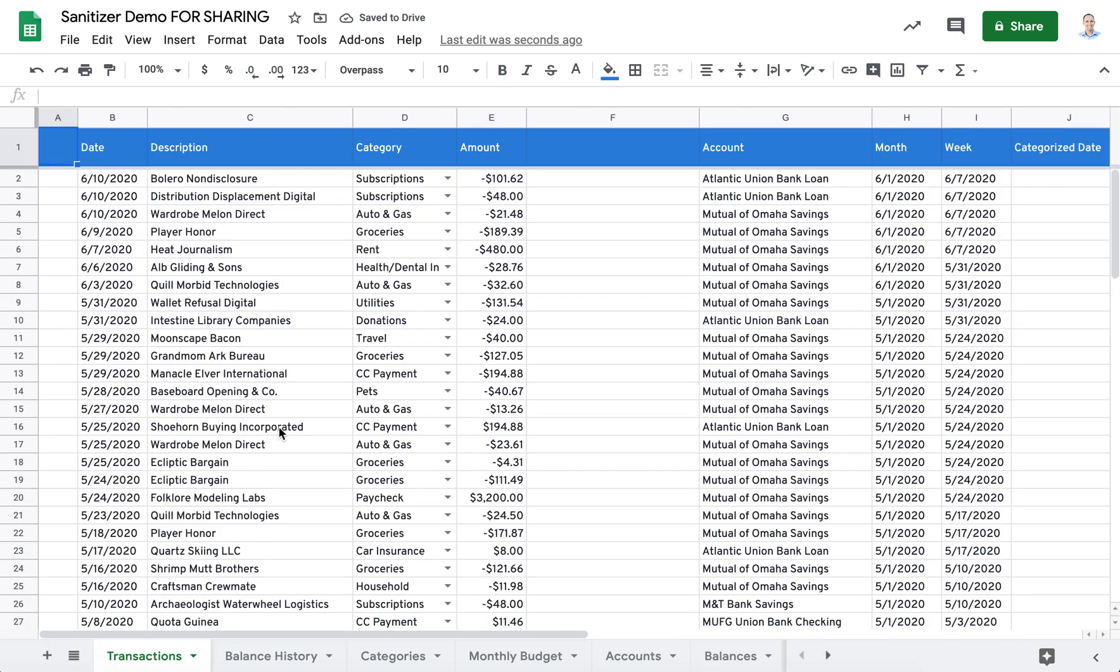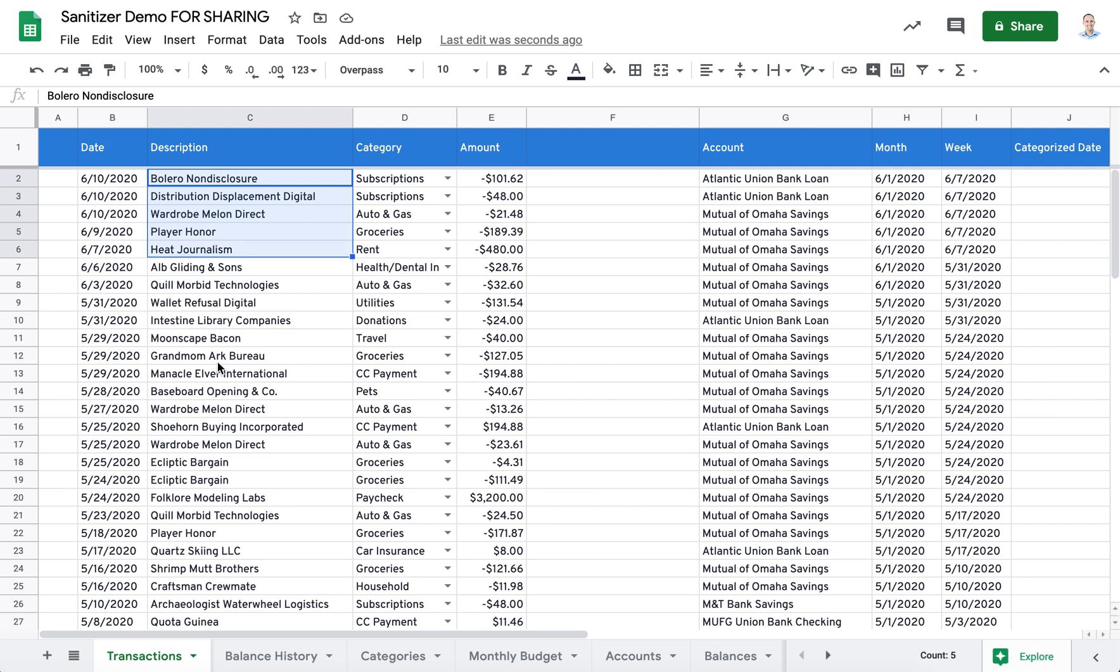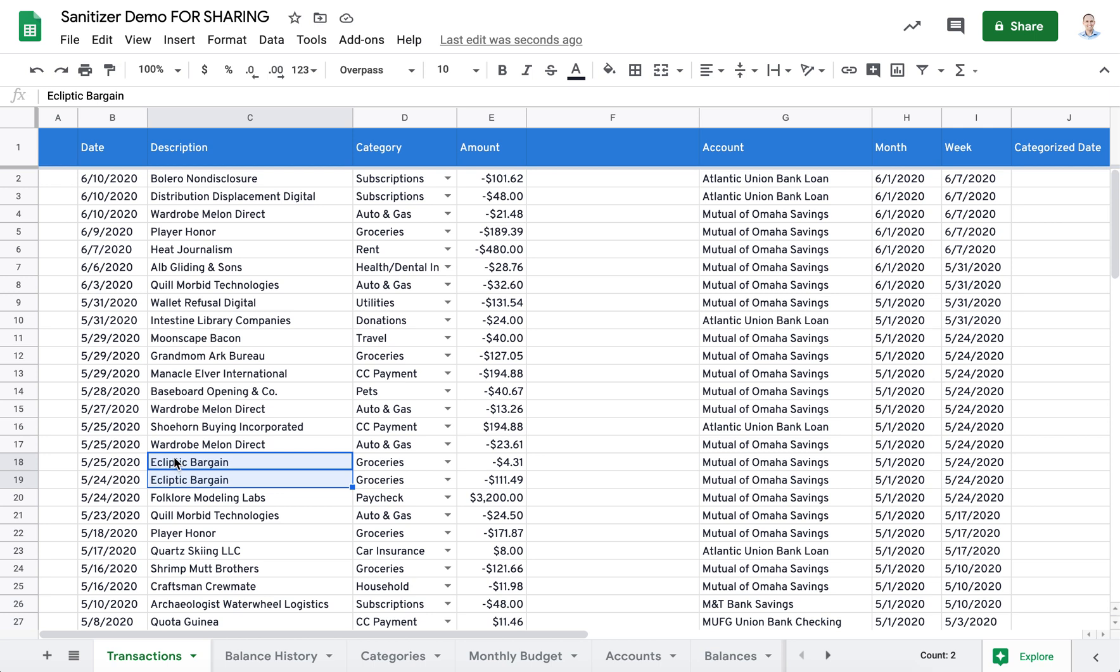On the transaction sheet, you can see that the descriptions have all changed. And where there were multiple payees or descriptions with the same vendor, you'll see that they've also got the same random name here.